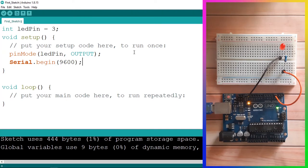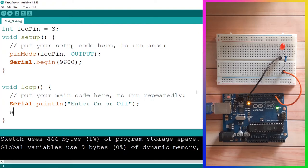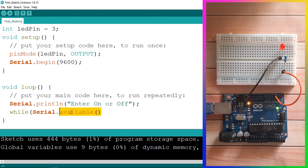To receive data from the serial monitor, there are three steps. The first is to ask the user by printing a message. Under the loop function, let's use 'Serial.println' and print 'enter on or off'. The second step is to wait for the user to send the data, and to do that we use a while loop: 'while (Serial.available)'. This function returns zero if the user hasn't sent data.